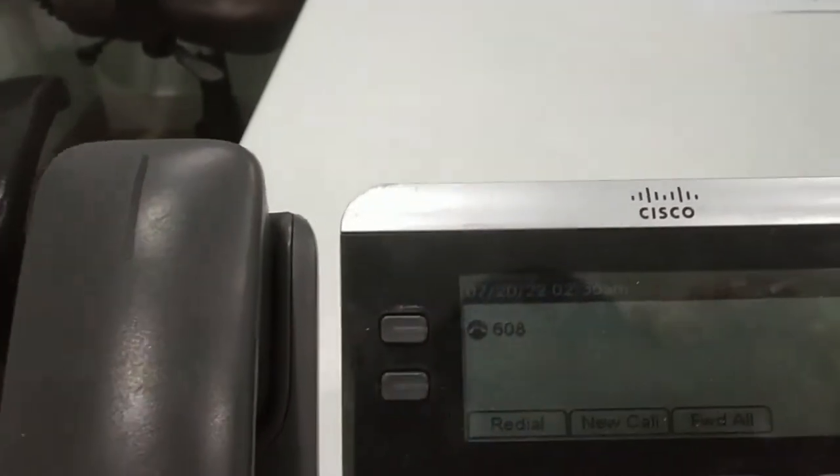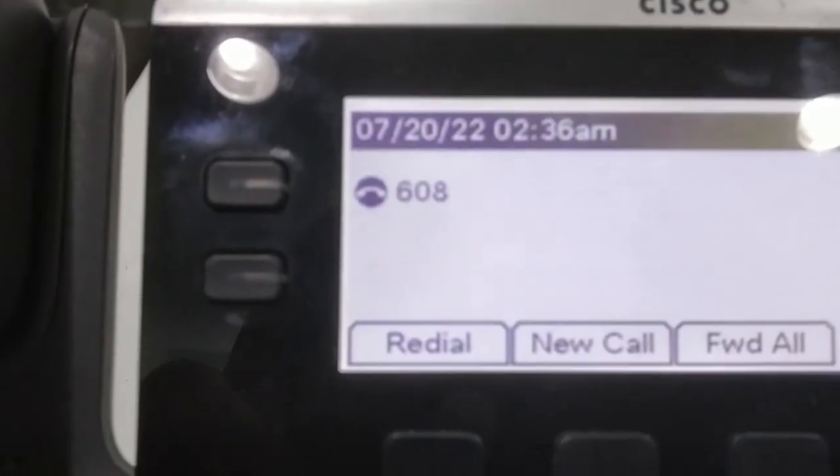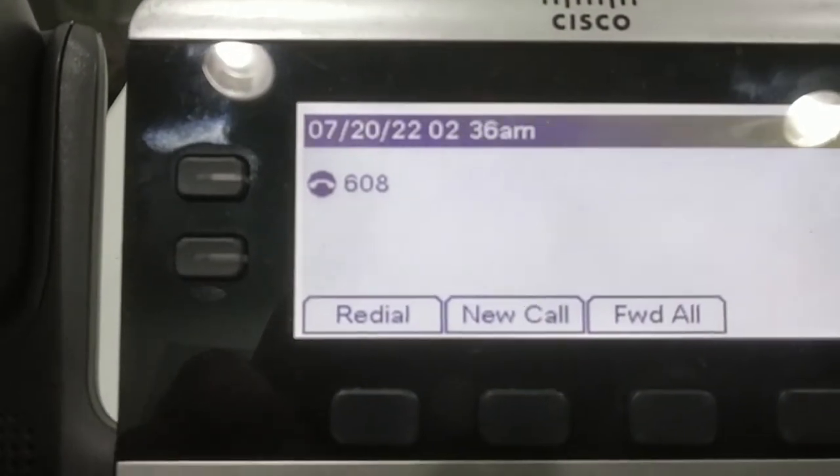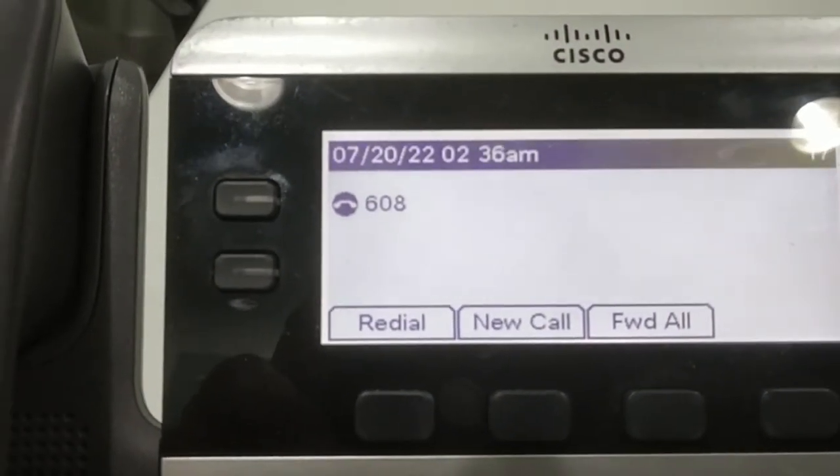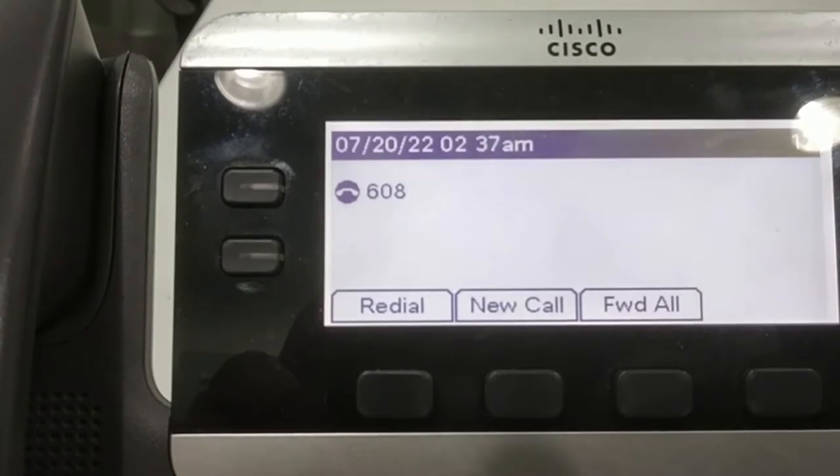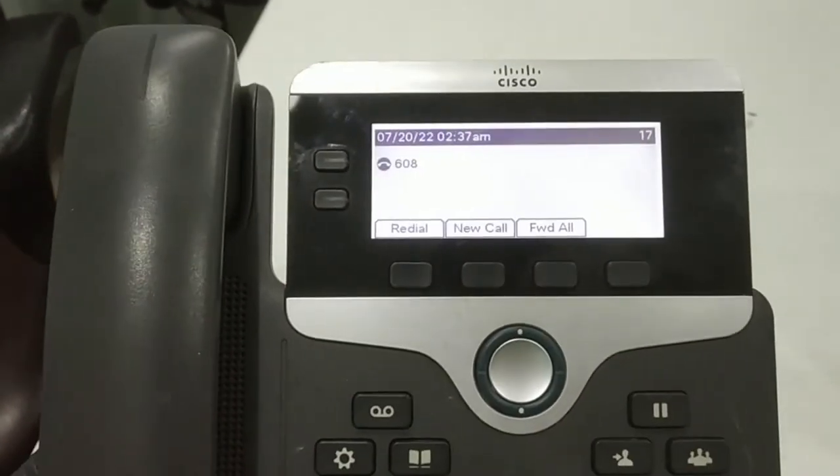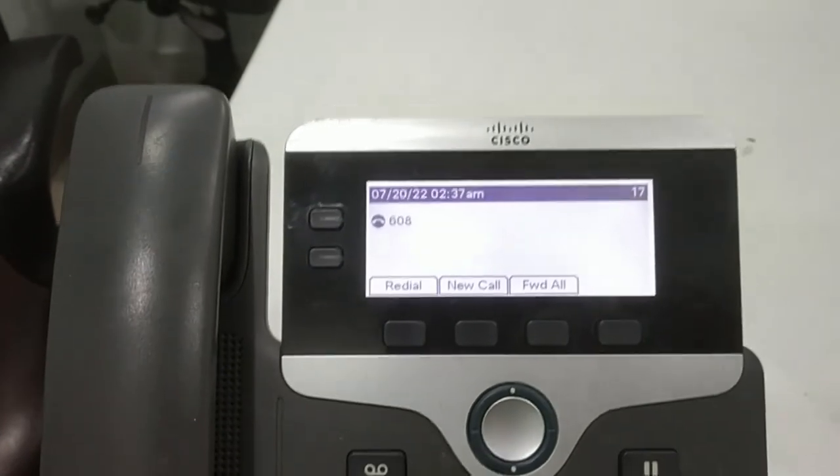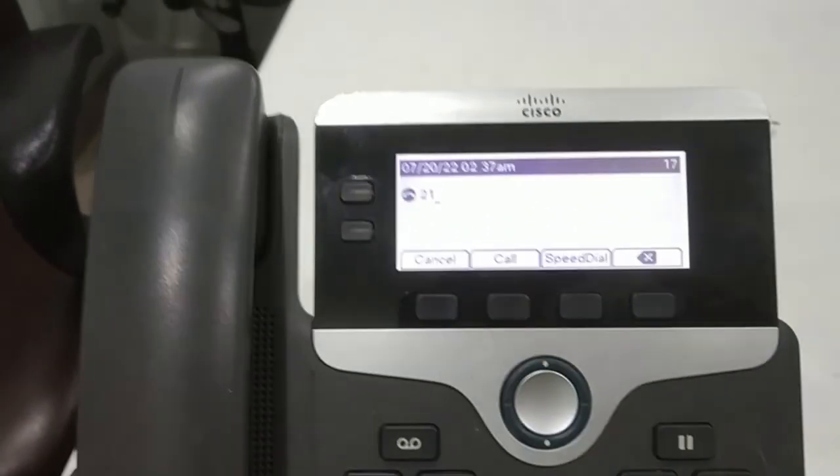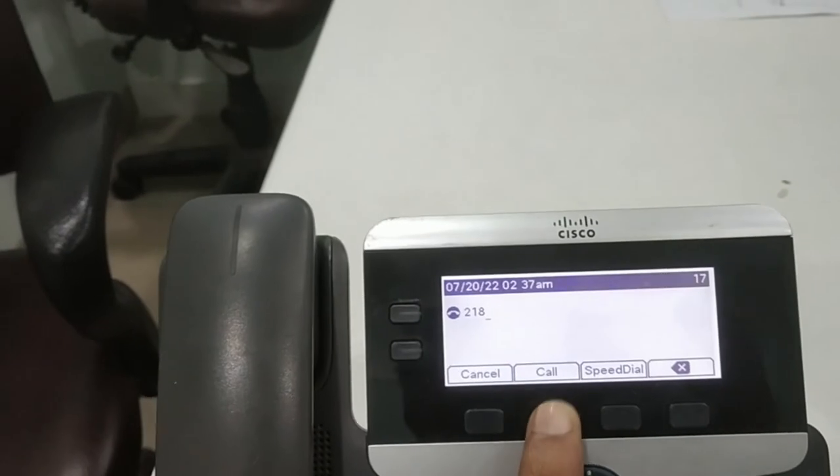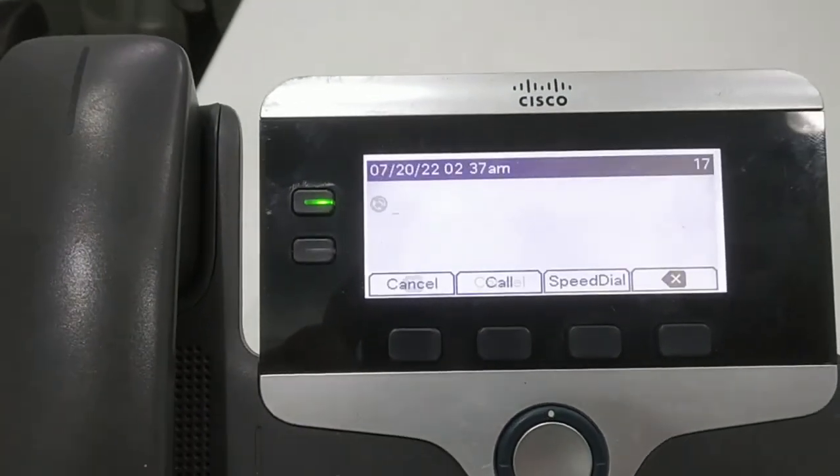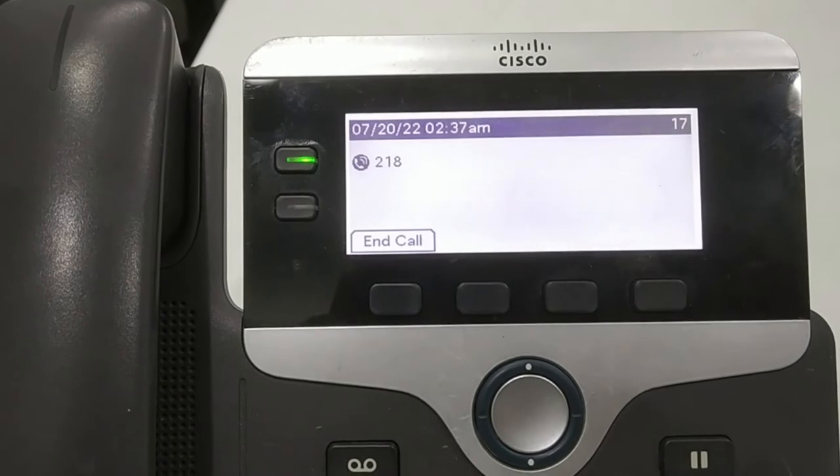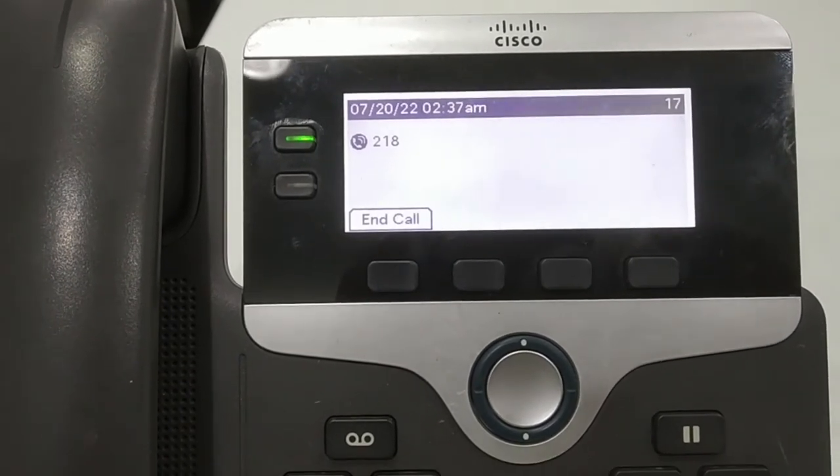Now you can see the phone has received extension 608 which I have set in the template file. Now I'm dialing the extension number from the IP phone, 218, and then call. The call is going to the extension.